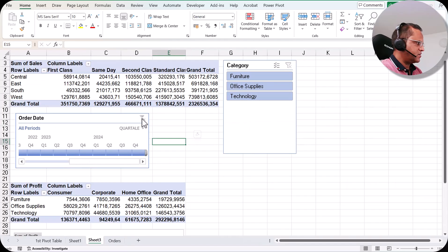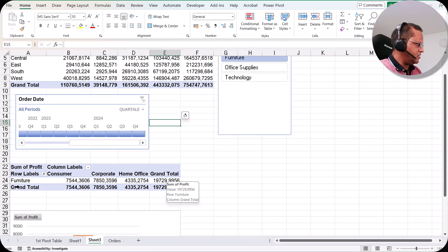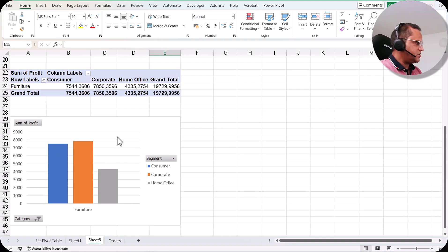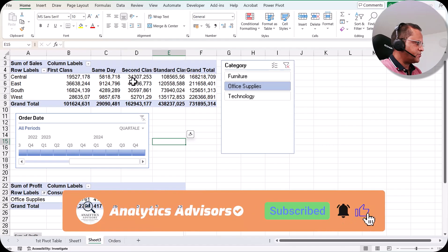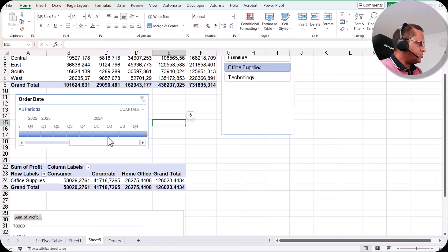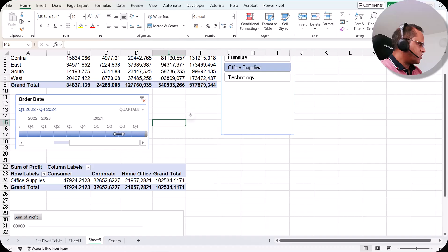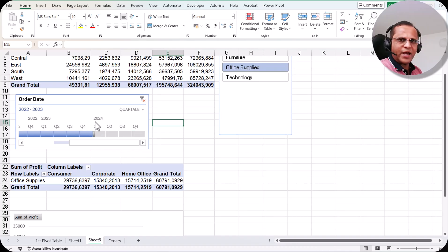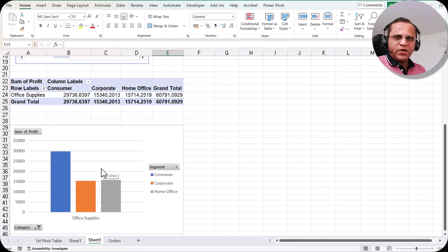Let me clear the filters so everything is reset. Now if I select the Furniture category from the slicer, you can see that this first pivot table is changing and the second pivot table is also changing, showing only Furniture category data. The pivot chart is also showing data only for Furniture. If I click Office Supplies, the first pivot table changes, the second pivot table changes, and the pivot chart also updates to show only Office Supplies data. Similarly, if I play with the timeline and select Quarter 1 2022 through Quarter 4 2023, all changes affect the first pivot table, the second pivot table, and the pivot chart together.